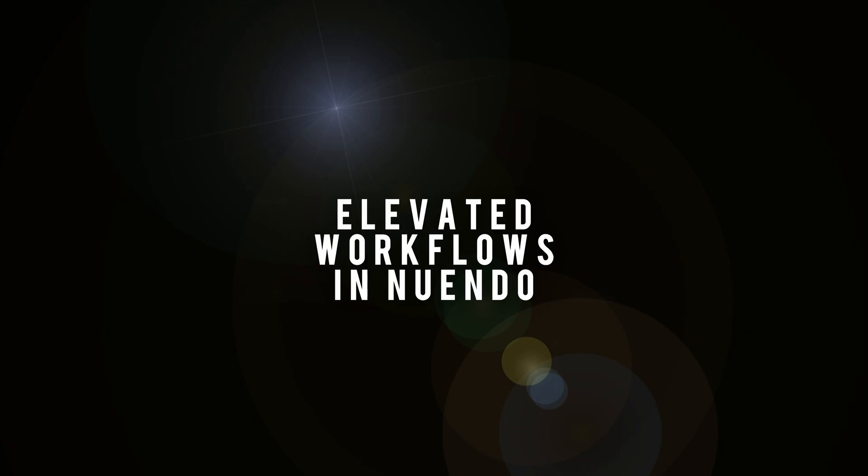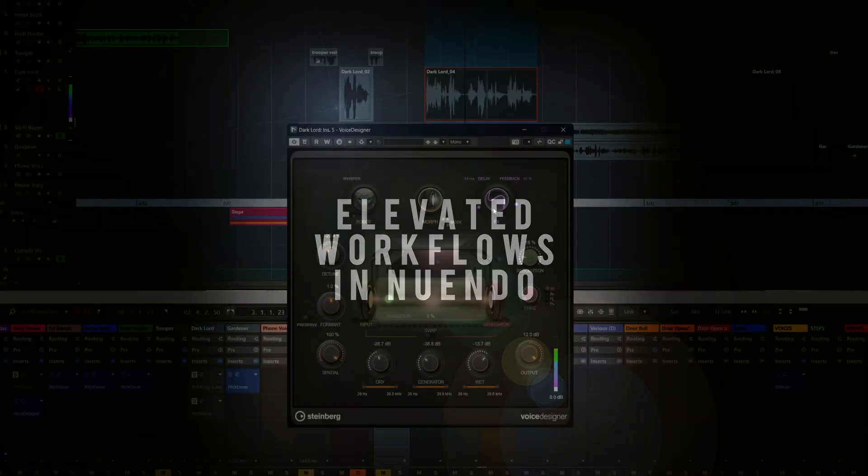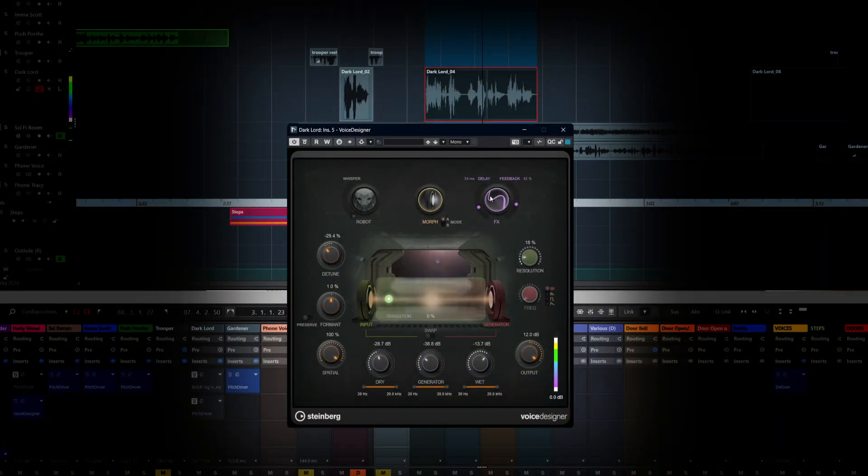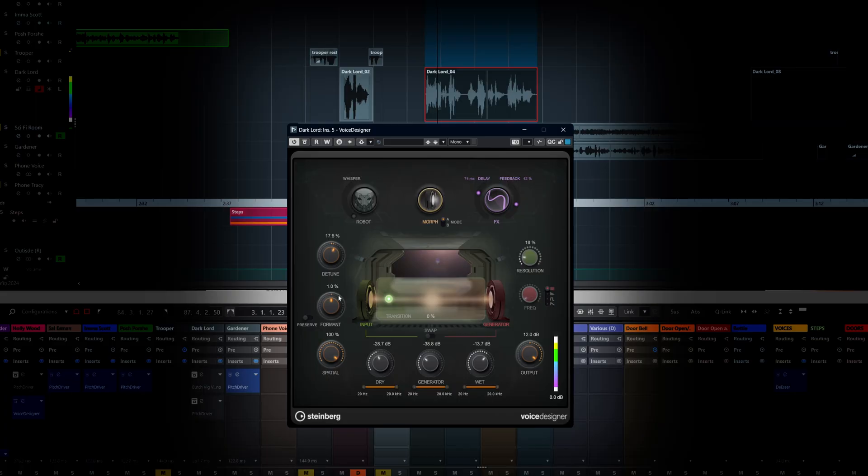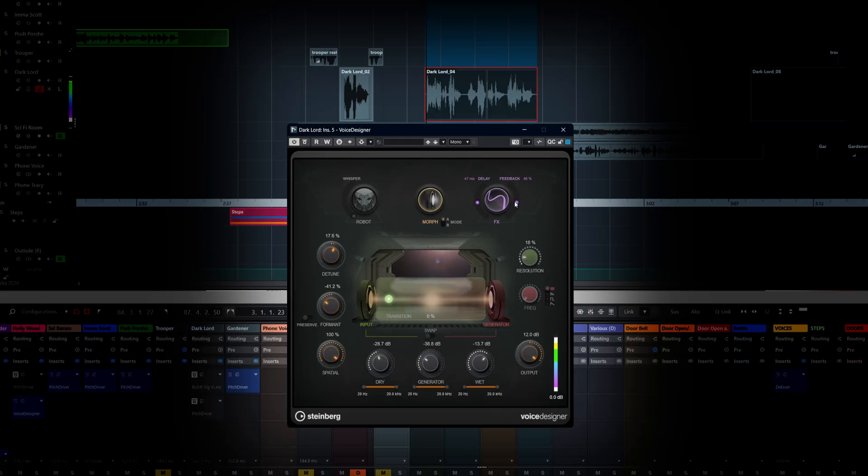Nuendo doesn't just carry over the music tools though. It expands your workflow in a way that Cubase cannot. The Voice Designer plugin, for example, gives you the ability to seriously shape your character dialogue.